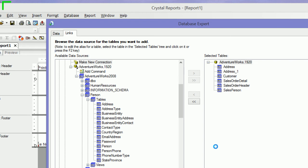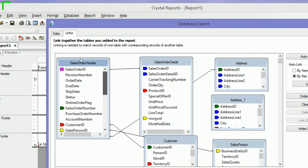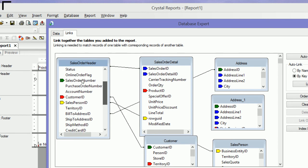I'll say okay, and it brings me to my Linking tab. Here I'm going to check all my links: Sales Order ID to Sales Order ID to the Detail Table, Customer ID to the Customer Table, Sales Person ID to the Business Entity ID and the Salesperson Table.